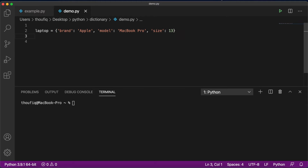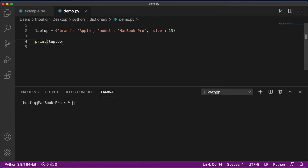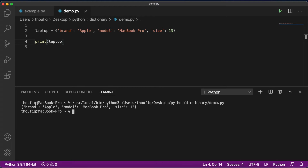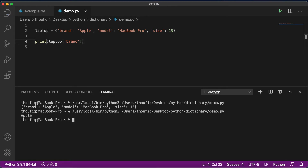If you want to access the values of your dictionary, you can just do print of laptop. If I execute this program, you can see that it's printing all the values of my dictionary. But if you want to print the value of a particular item, you can just mention laptop, open the square bracket, and mention the key name. So if I mention the key name as brand and execute this, you can see that it's printing apple — meaning it's printing the value of the key brand.